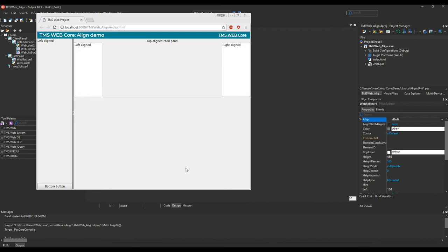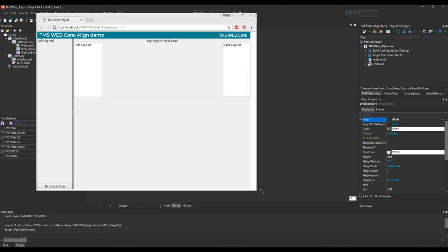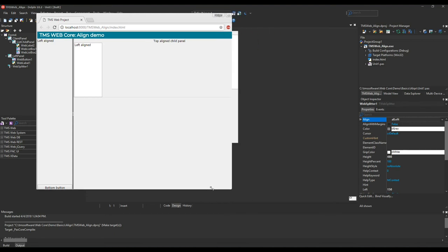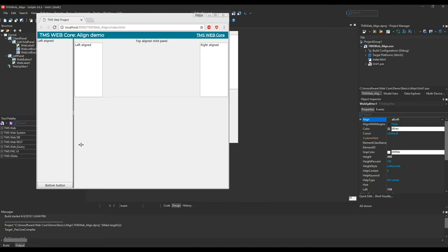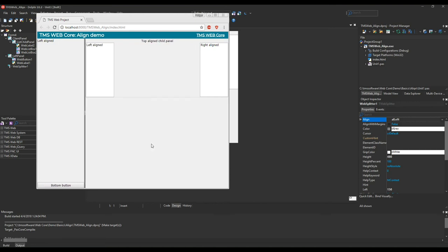Running the application you see that it behaves exactly as expected. One panel on the left and the child panel on the right, resizing when I move the window. Also the splitter component allows us to resize the left-aligned panel. This is how easy you can build a responsive design using the Delphi form designer and TMS web.